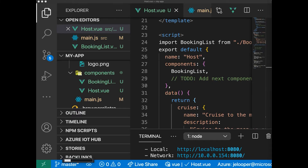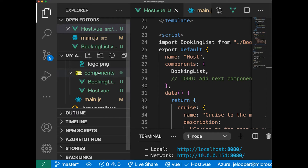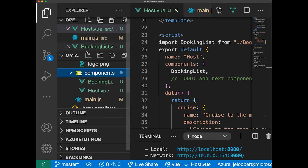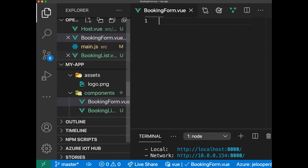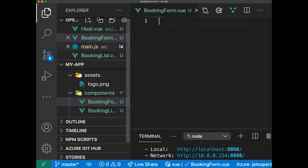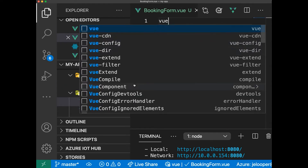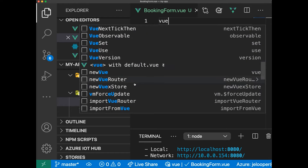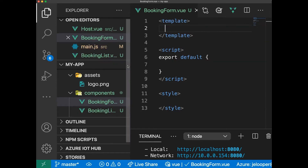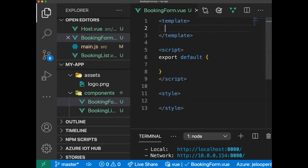So let's create a new component called booking form. We're going to create a form — let's put it in the components folder. Call it BookingForm.vue and once more we'll use the snippets to scaffold a nice single file component.